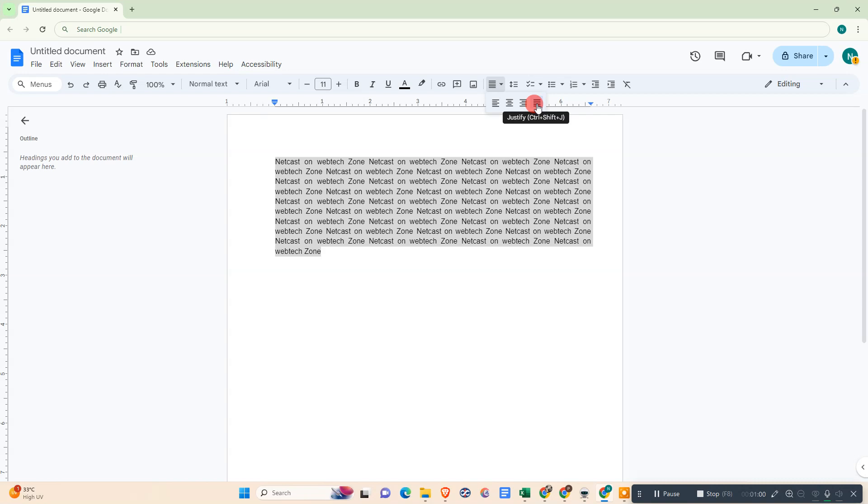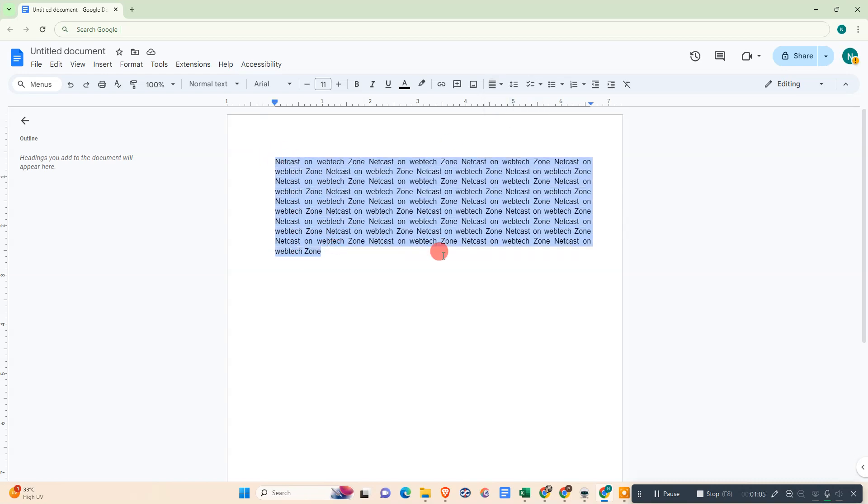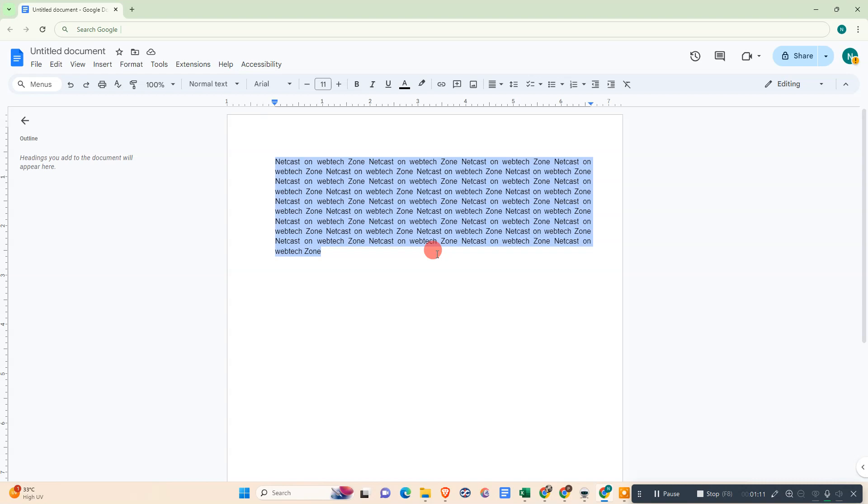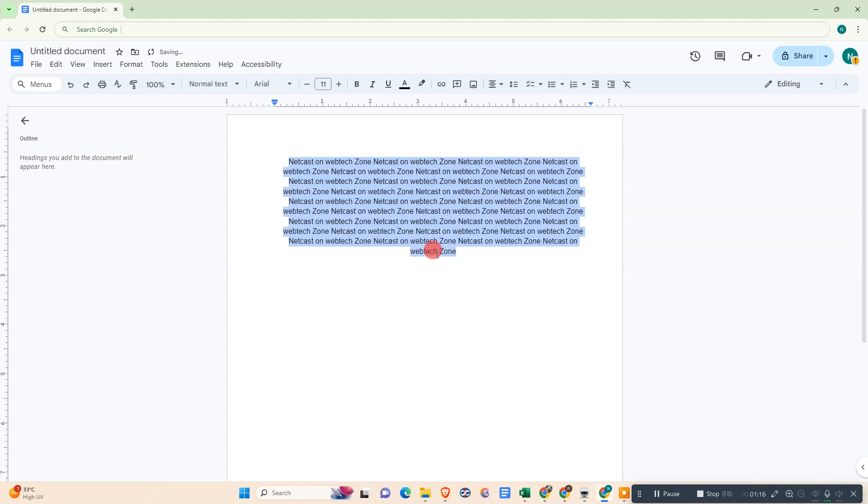And Ctrl+Shift+J for justify. So first select the text. Now you need to press the Ctrl and Shift keys, and then you need to hit R. Okay, you need to hit E for center.